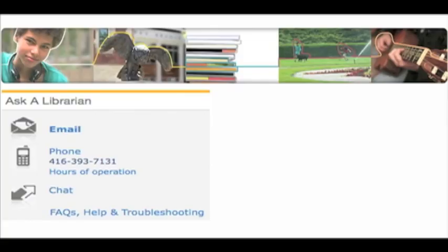And as always, we are here to help. Ask information staff at any branch or contact us by phone, email or live chat.